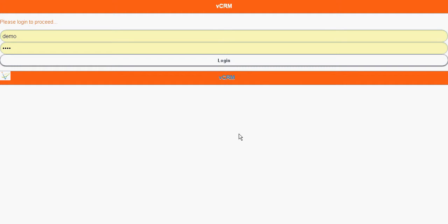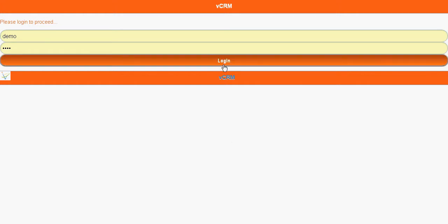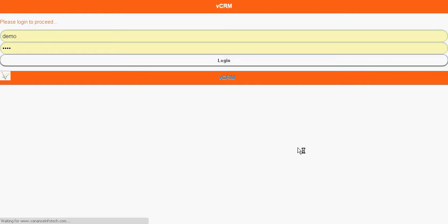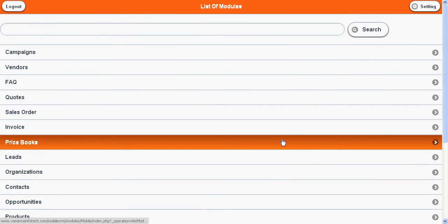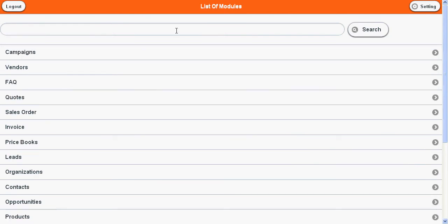Let's have a quick tour of the vCRM mobile version. Let me log in with demo user. Your exact same vTiger user will work fine.